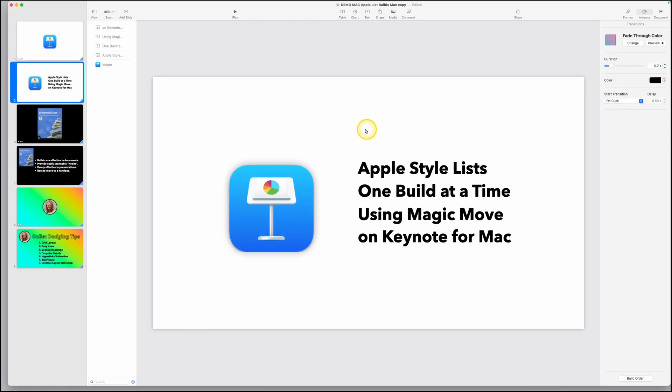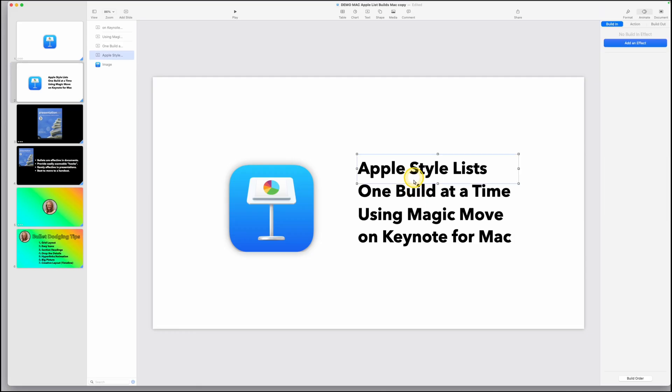Now here's one thing that's different. If you add a text box with bullets, there are ways to animate and build them one at a time, but not in the magical style that Apple does. So these are each a different text box. And here's how you set this up.